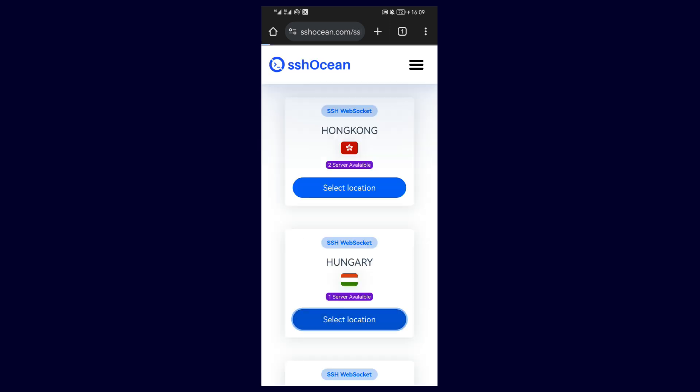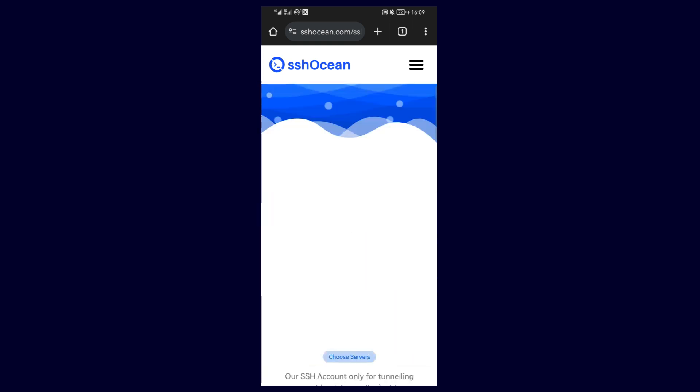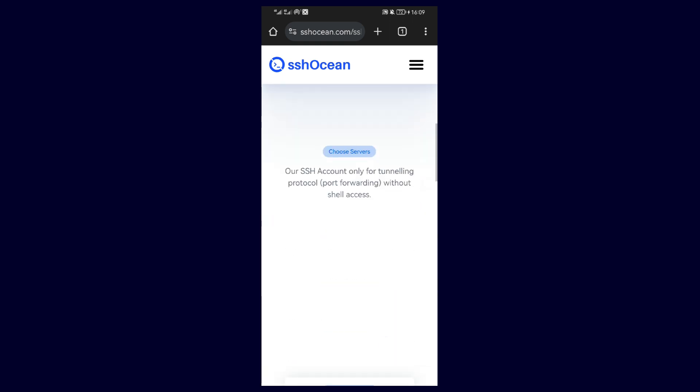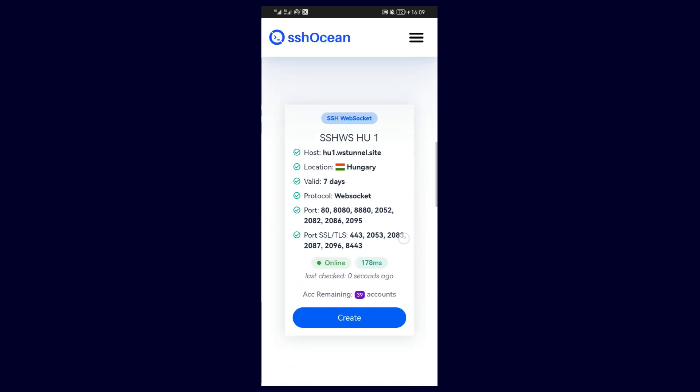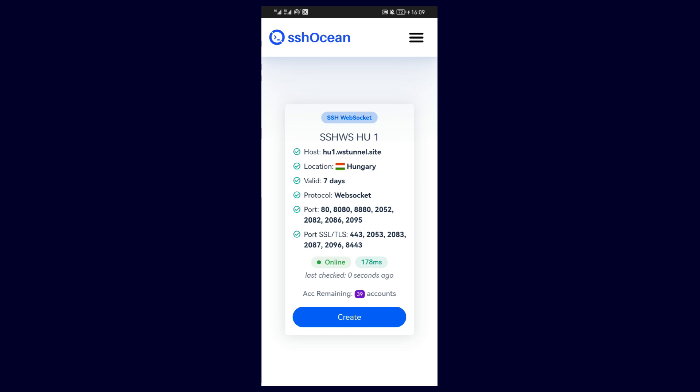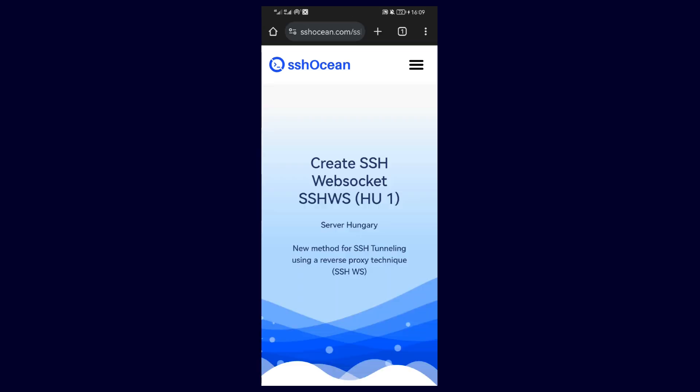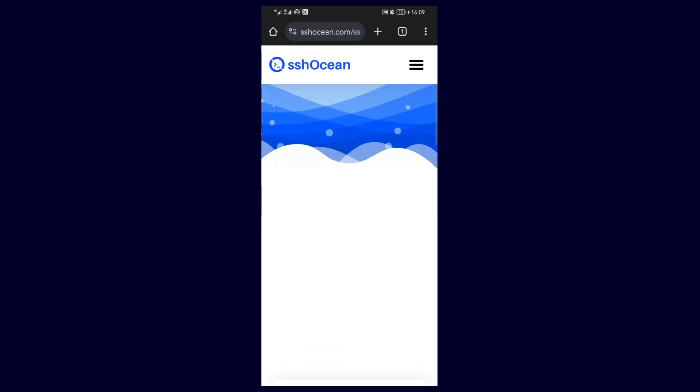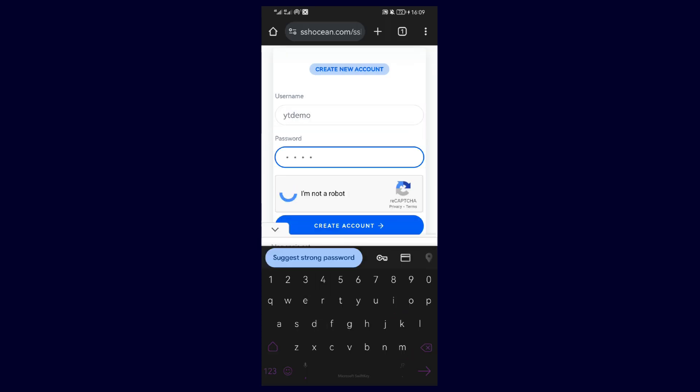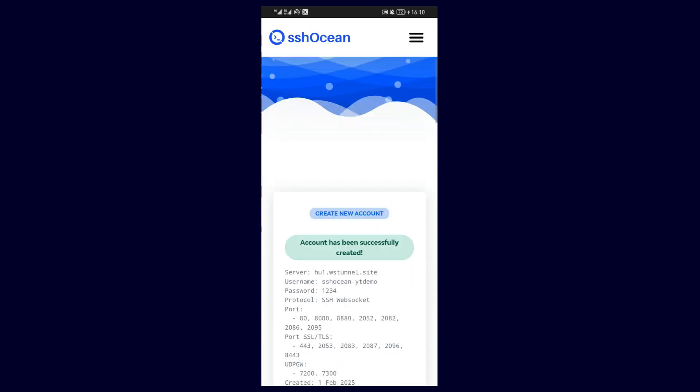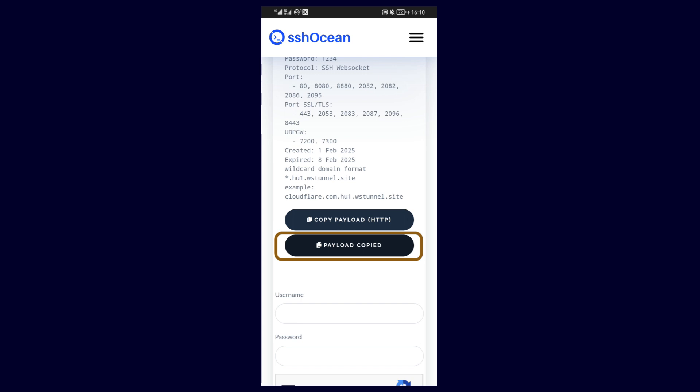Scroll down and select your preferred server location. Select the server that is marked as online and has remaining accounts, and tap on create. Scroll down and enter your preferred username and password. Scroll down and copy the second payload.